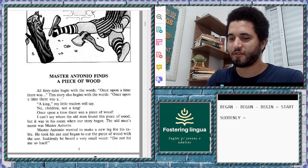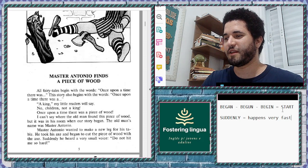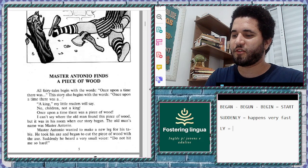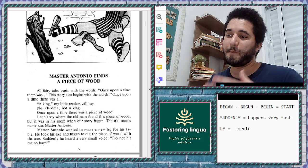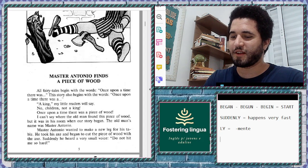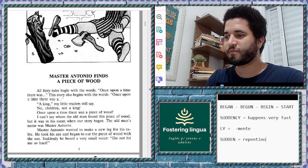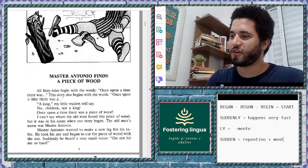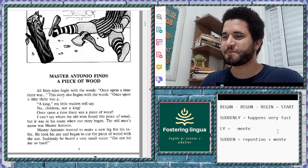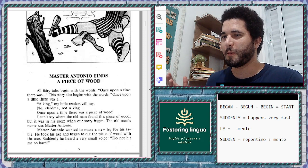'Suddenly' means something that happens very fast. Remember that when you have '-ly' in English, it normally becomes '-mente' in Portuguese. For example, 'sudden' can be translated as 'repentino,' and then you add '-mente' — that's 'suddenly' — 'repentinamente.'